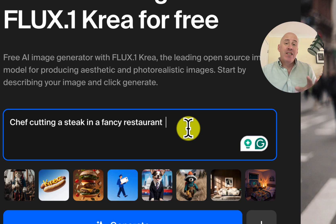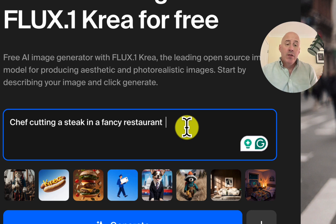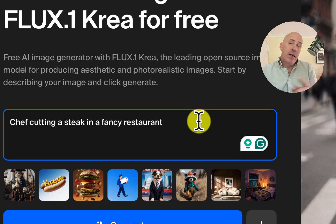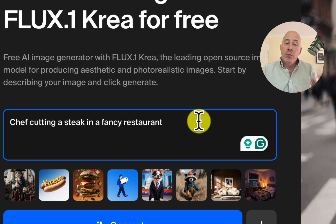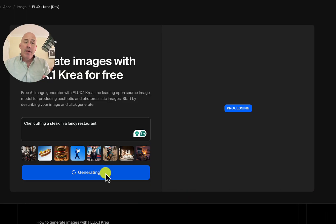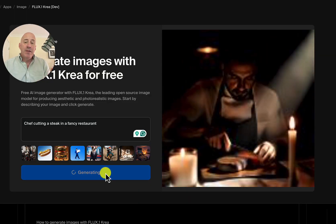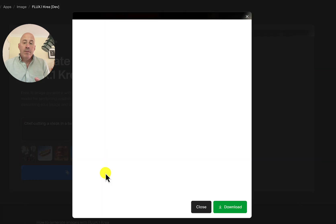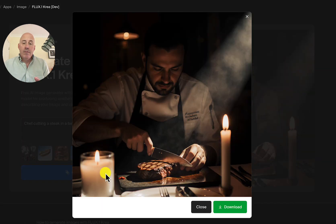One thing I want to show you is how fast this generator works. Let's start off with a chef cutting a steak in a fancy restaurant, and we'll compare it to MidJourney as well as Rev. Just hit Generate — and there it is. Very moody. I like this.